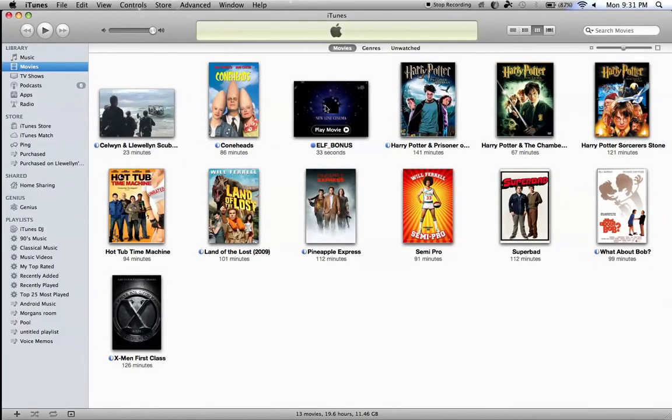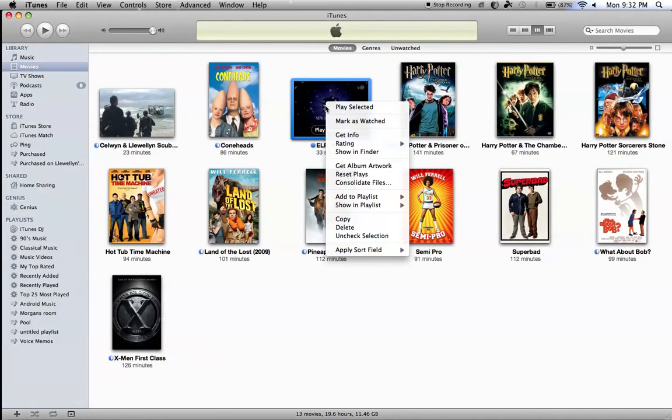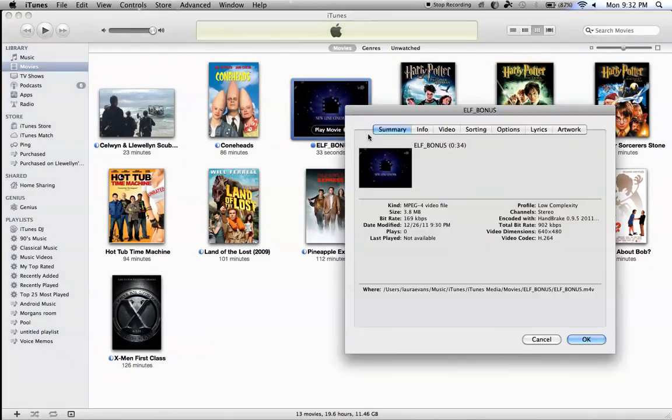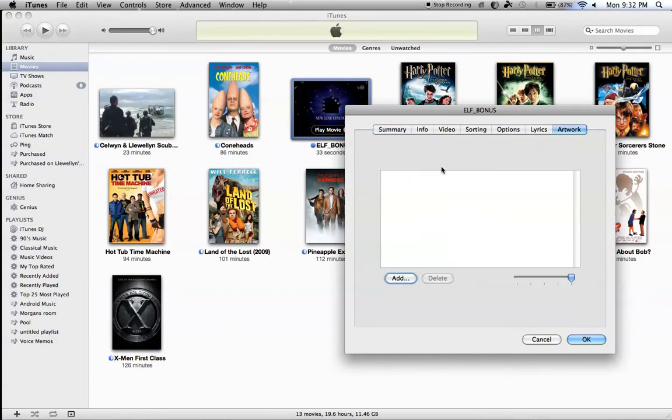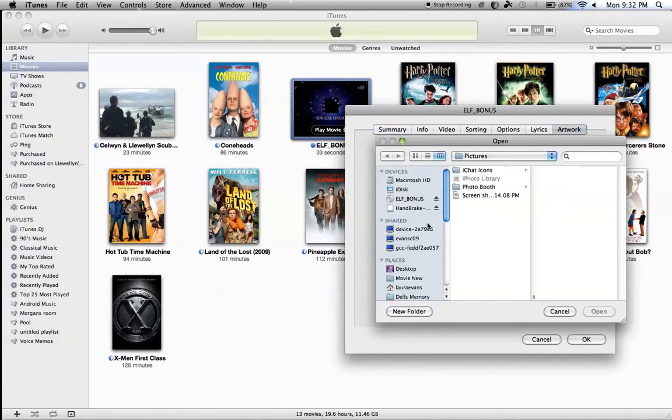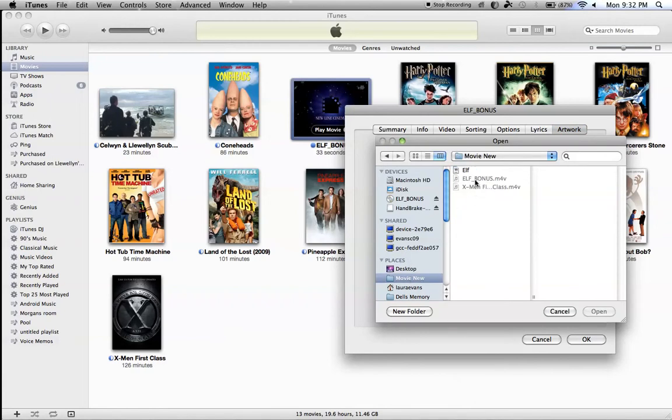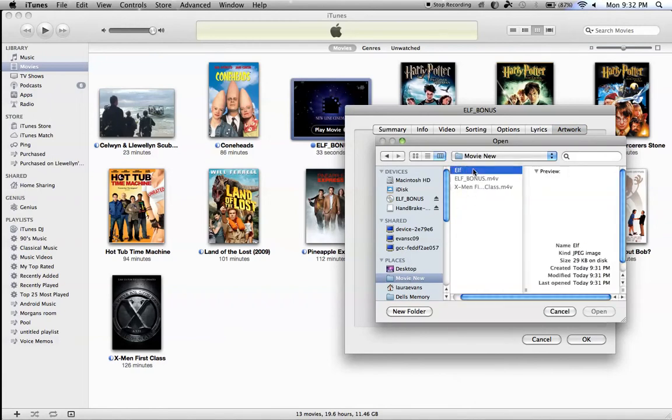Then, I'm going to go back to iTunes, and click on Get Info, Artwork, Add, Movie New, Elf.